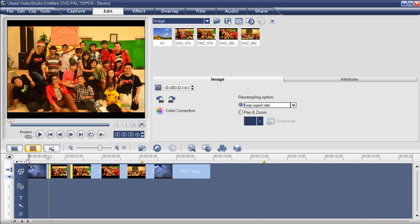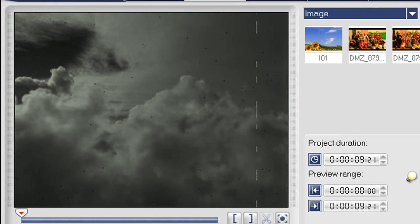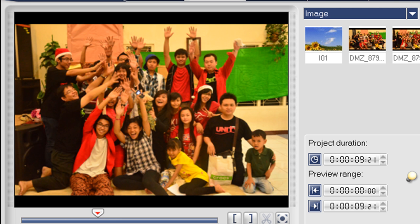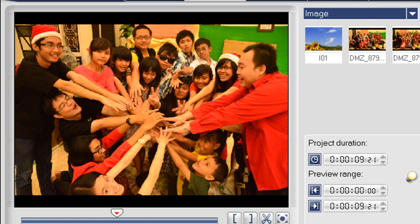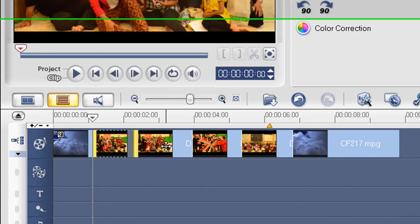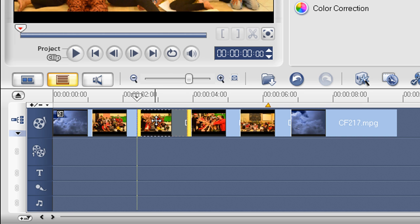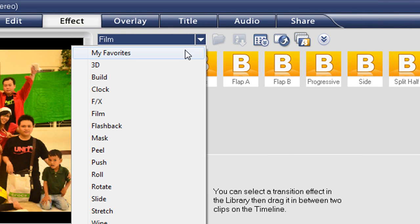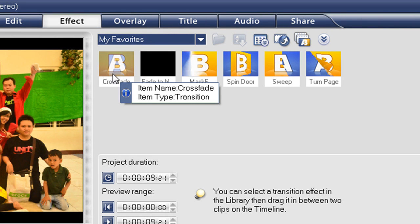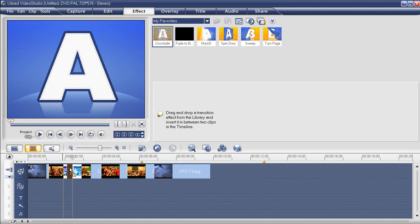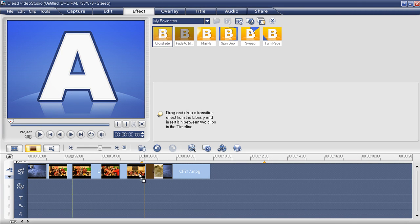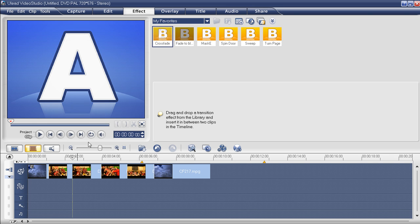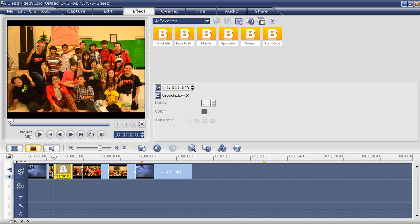Now let's play the video. It does look good. But some of you may ask how to make the transition between clips smooth. We should add a transition effect — like crossfade — and drag it between the clips that you have placed in the timeline, like this.